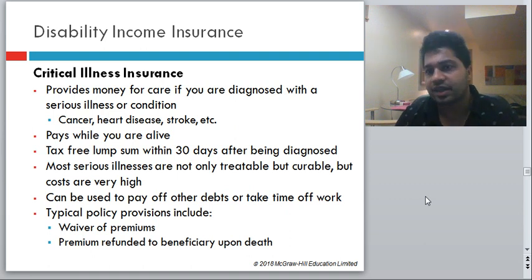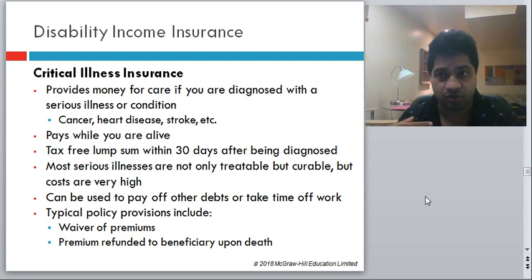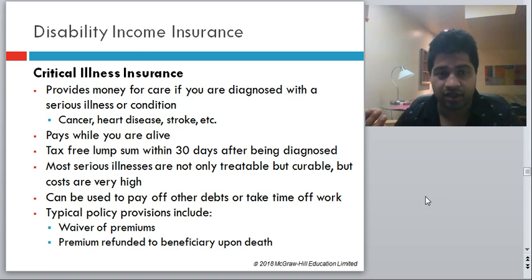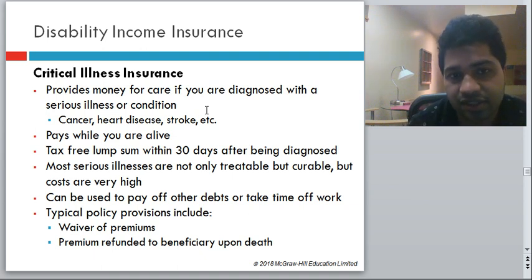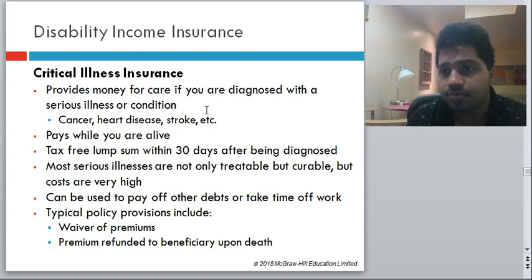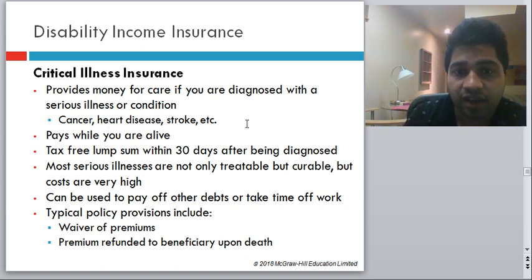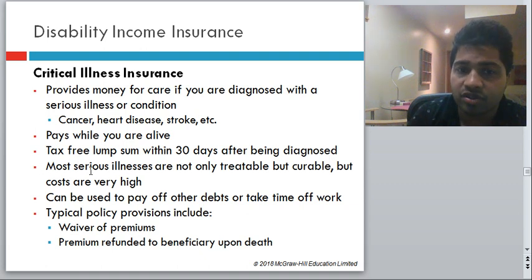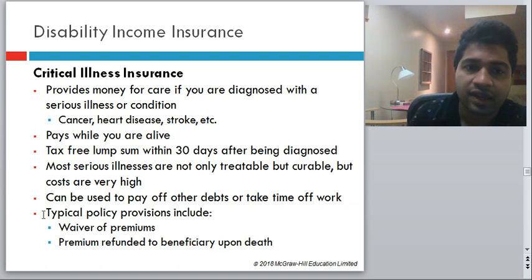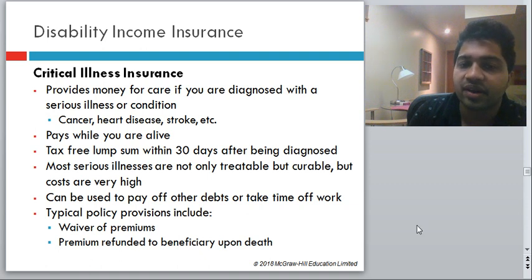Critical illness insurance is important — it pays you when a serious illness is detected, not upon death. If you get diagnosed with a critical illness, it becomes a very difficult and expensive affair. It provides money for care if you are diagnosed with a serious illness or condition like cancer, heart disease, or stroke. Statistically, there is a one-in-four chance you may suffer a critical illness — the chances are quite high, so getting critical illness insurance is prudent. It generally pays a tax-free lump sum within 30 days of being diagnosed. Most serious illnesses are not only treatable but curable, but the costs are very high. Typical policy provisions include waiver of premium and premium refunded to beneficiary upon death.